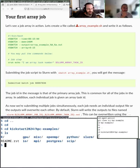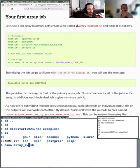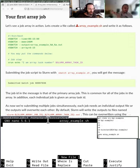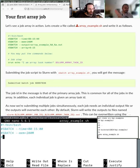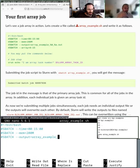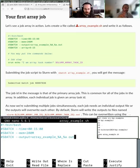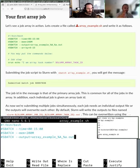In the script we have the time and memory requirements at the start - the usual suspects we always want to give. After that we have the output directive. This time in the output we have a few different characters: %A (capital A) and %a (lowercase a). Because we're launching multiple jobs at the same time, we don't want them all writing to the same output file since it would get cluttered. So we divert each output into a separate file.